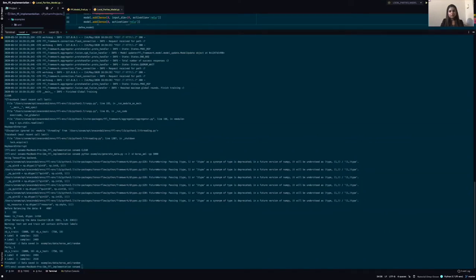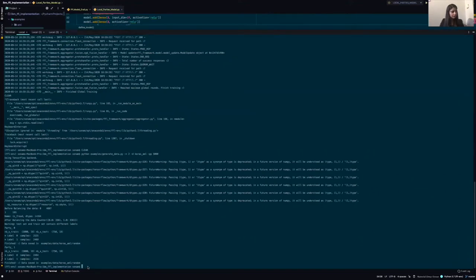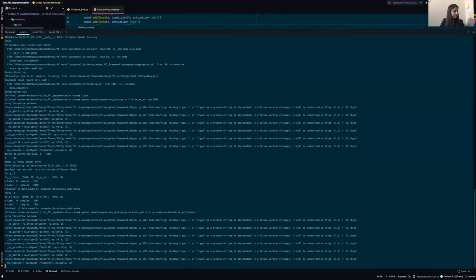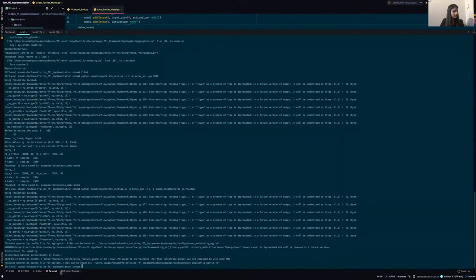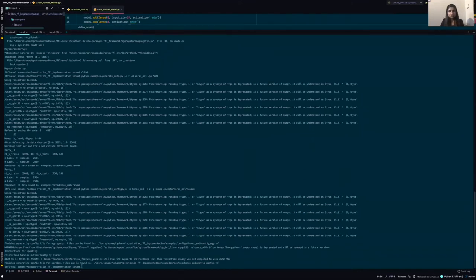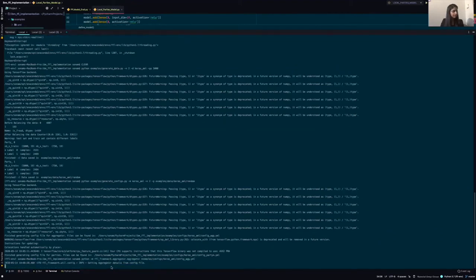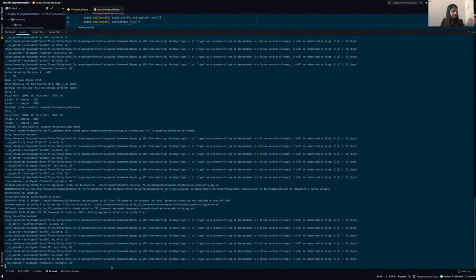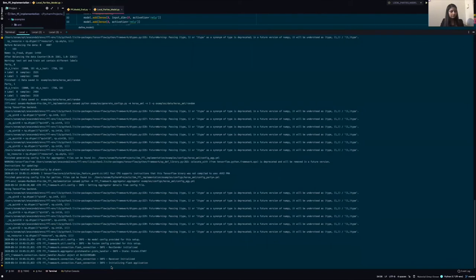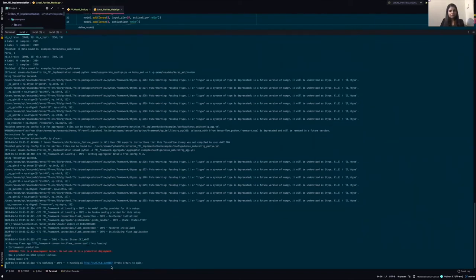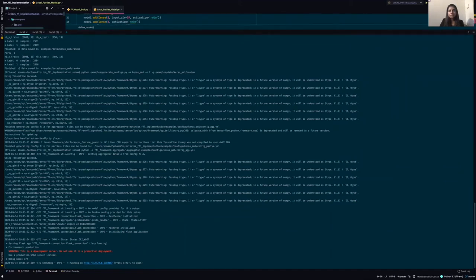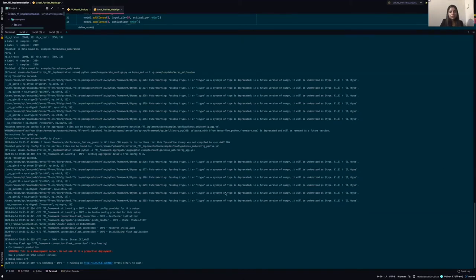Next, we'll start the aggregator. So here I'm generating the config files. We'll start the aggregator by typing start. So here we can see the aggregator has been successfully started. So the purpose of the aggregator is to run the fusion algorithm and the model updates sent by parties are aggregated according to the fusion algorithm mentioned in the model.